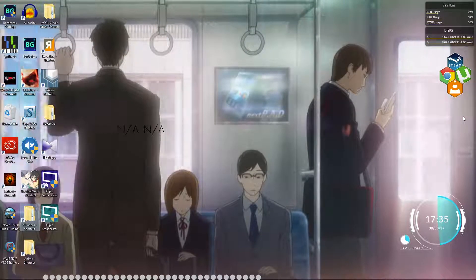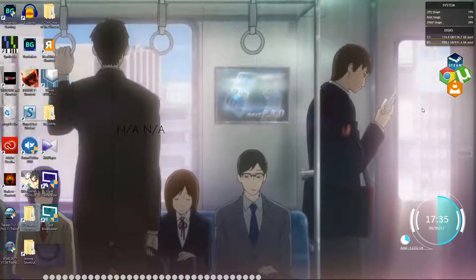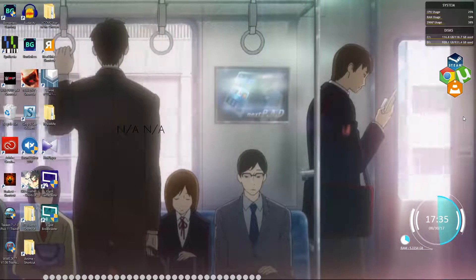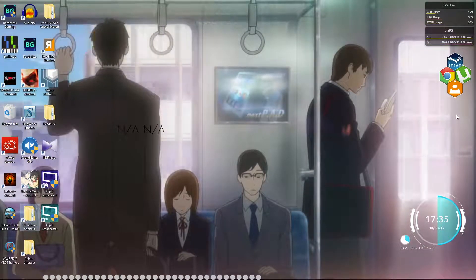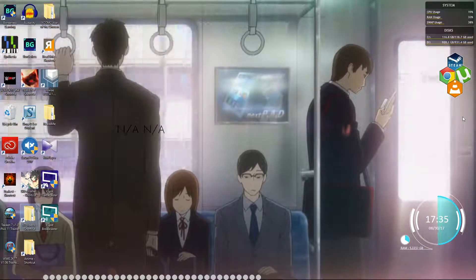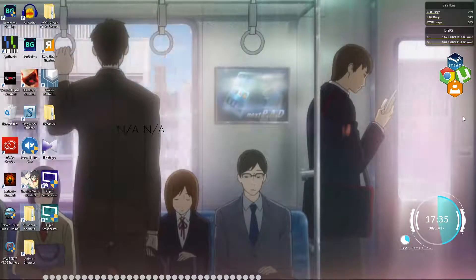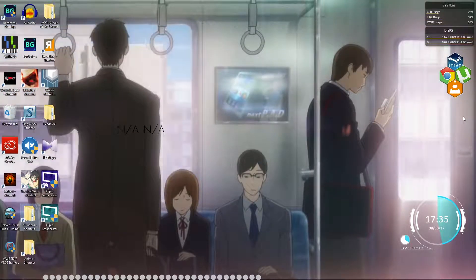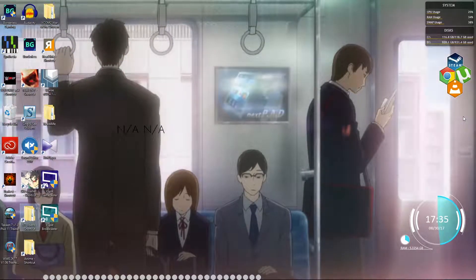A problem I always had was seeing console games. I'm a PC gamer so I can use the Windows Magnifier whenever I don't see something I need to read. But on the console you can't do that obviously.